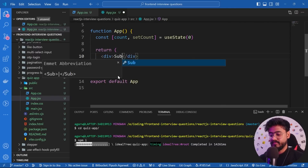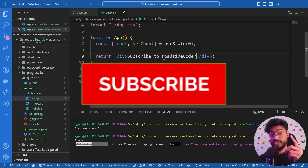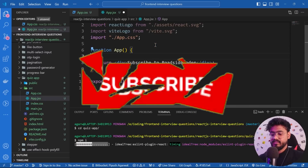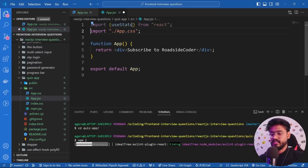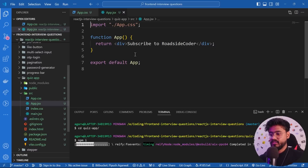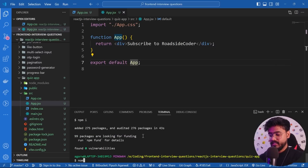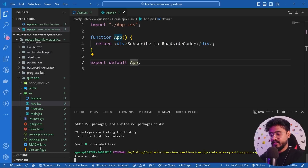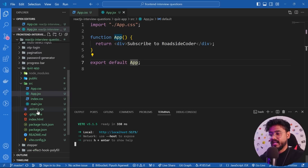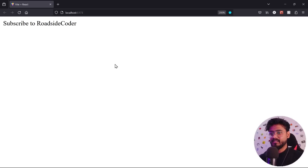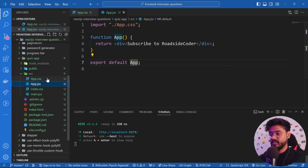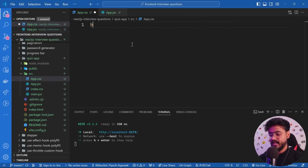I'll just add a 'subscribe to Roadside Coder' placeholder and remove everything else. Let's wait for the dependencies to install. Now let's run 'npm run dev' to start our React app — and there we go, our app is successfully running.